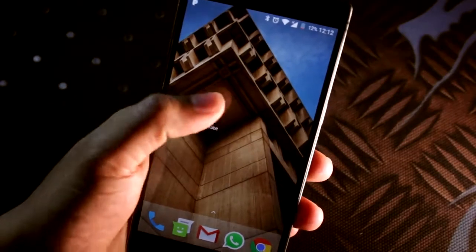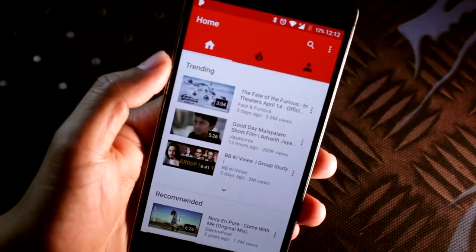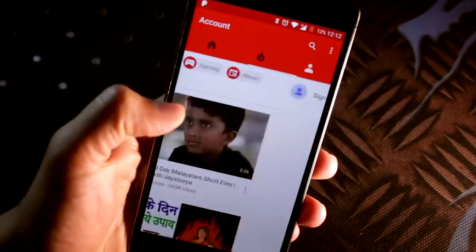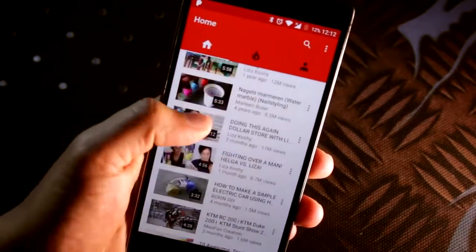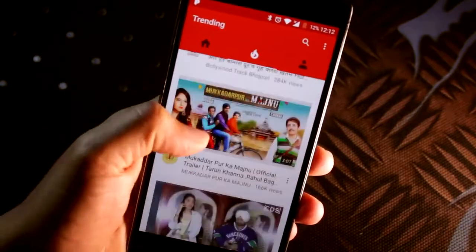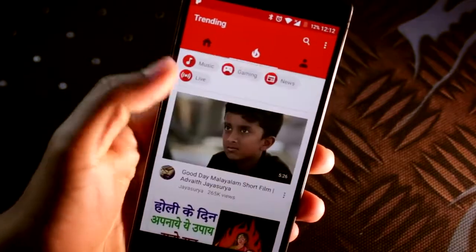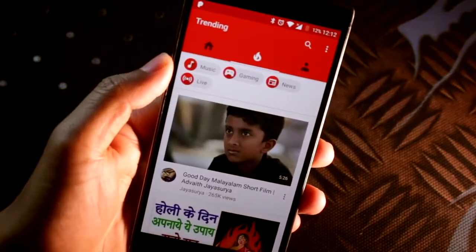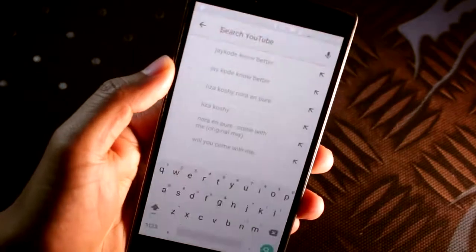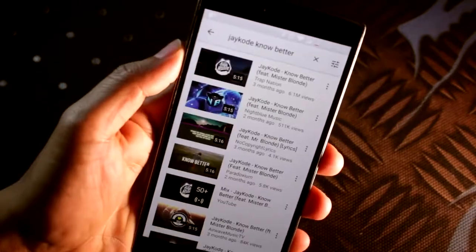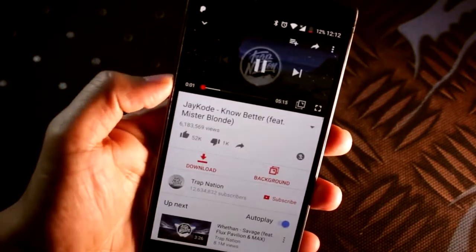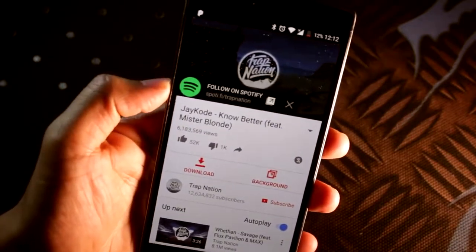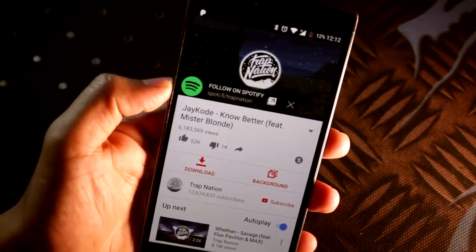So this is what the app looks like. Technically, it's the same as the official YouTube application. As you can see, you have the Home, Trending, and Sign In tabs. Let's go ahead and search for a song to listen to. Once you're at the video page, you'll have two options: Download and Background.